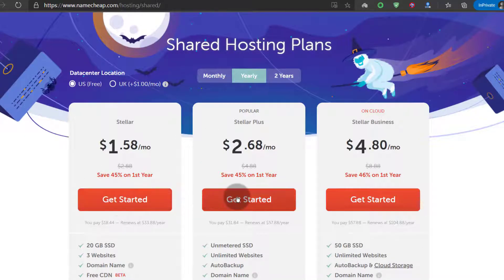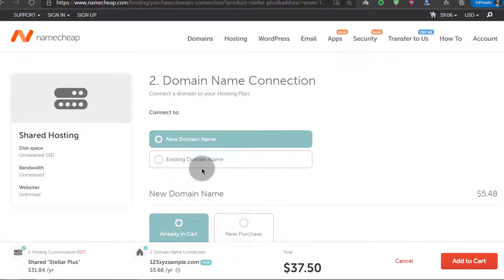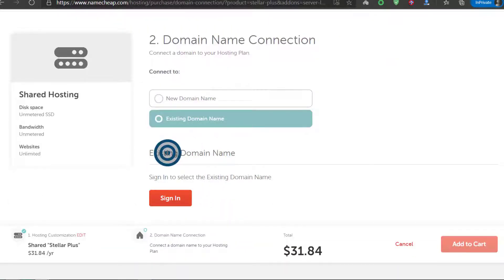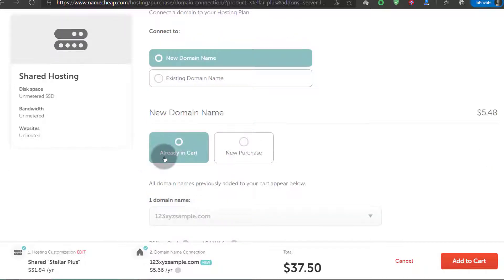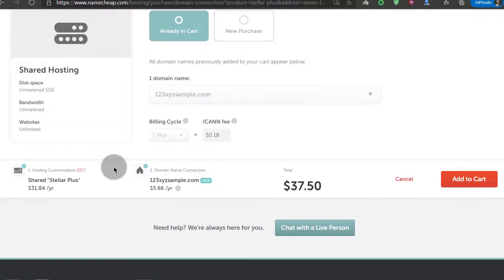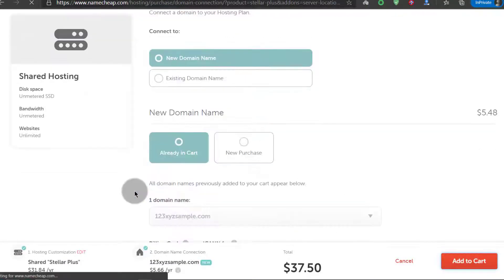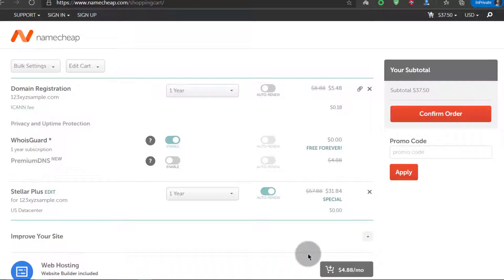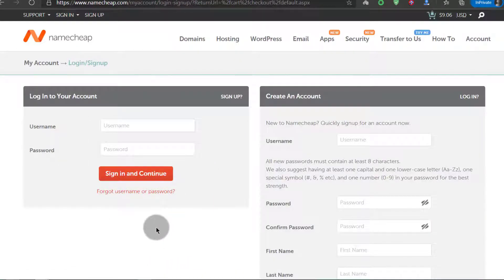Let's say you want to choose the yearly plan so that if you don't like it, after one year you can move on. Just click get started. You can connect a new domain or use an existing domain. To use an existing domain you'll need to sign in. If you want a new domain, you can choose one already in the cart or make a new domain purchase. If that's all you want, click Add to Cart, then click Confirm Order and proceed to payment — credit card, debit card, or PayPal.